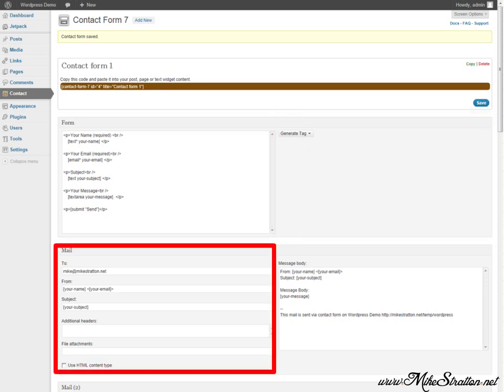Next area I want you to pay attention to is the mail area. Notice we have first two. This is going to be who the contact form sends the email to. Secondly, we have the from field. If the individual that creates the form submits their email, you can actually put their email in the from field. I caution against this because if you reply from the contact form to the individual's email, you're also including the internet header from your email that was sent directly from your web server. So it's a security risk.